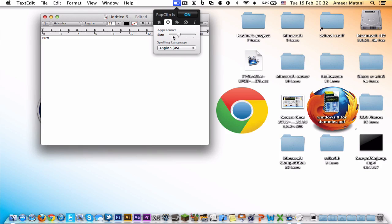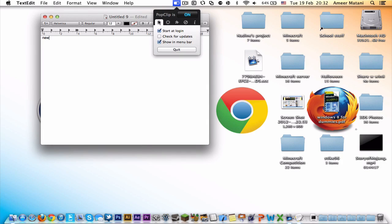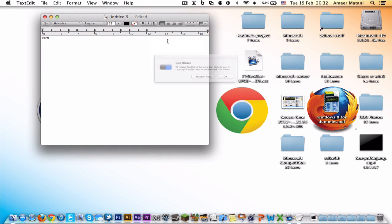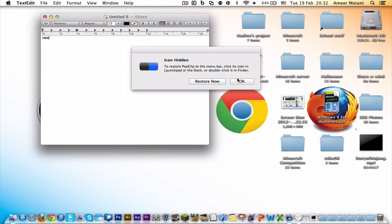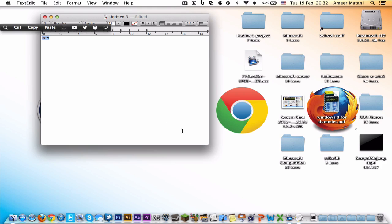It's just the spelling language and that's it really. Under this home section, there's start at login, check for updates, and show in menu bar, which I like to have off so it won't show up there. It still works though like usual.